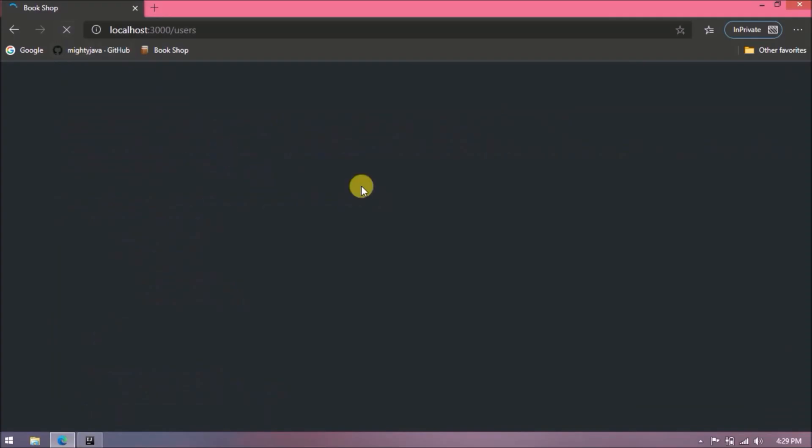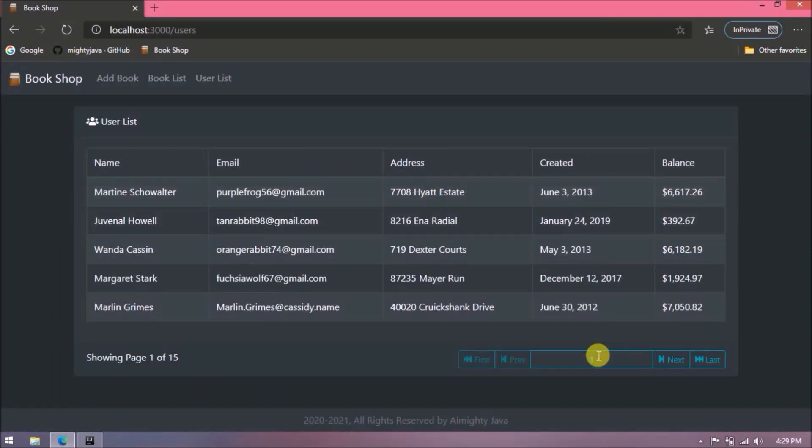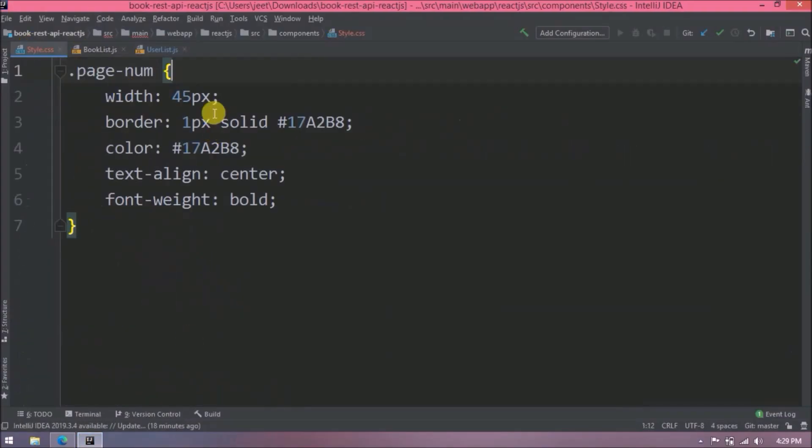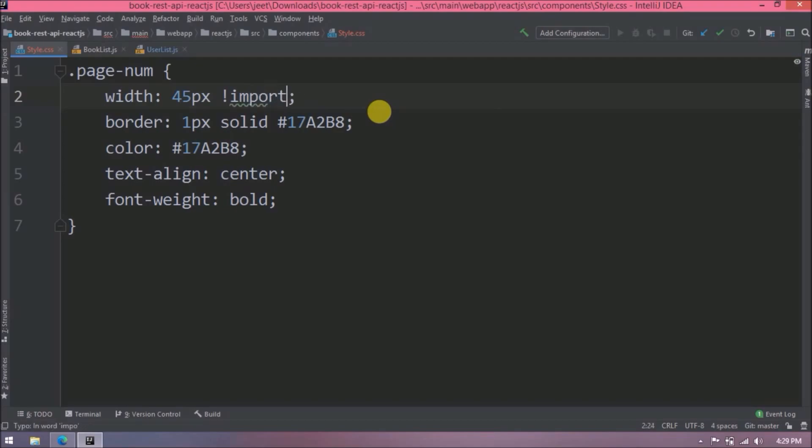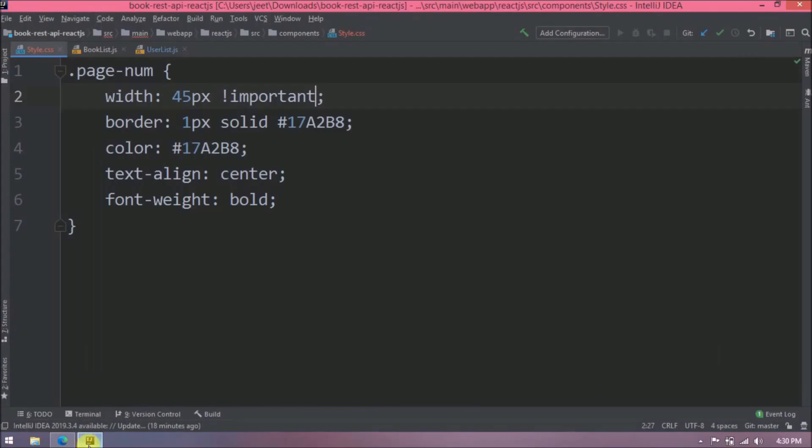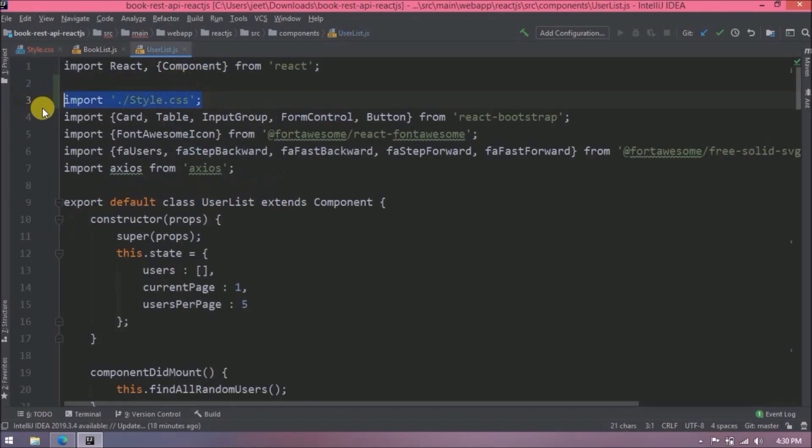Let's check now. See it is working other CSS but width is overriding by some other CSS, so we need to add important also. See it is working now same as earlier. Now add similar changes to book list also.